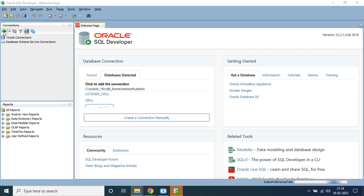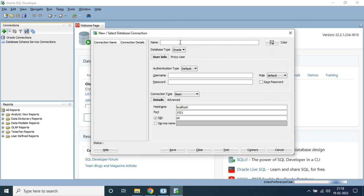You can see a green plus icon — click on it. Here you need to write your connection name; it can be anything. I'm using 'sys' as the connection name. The username will also be 'sys' since I want to connect as the sys user. The password will be the password you gave while setting up Oracle Database 19c. Choose the role as 'SYSDBA' because I want to connect as a SYSDBA user.